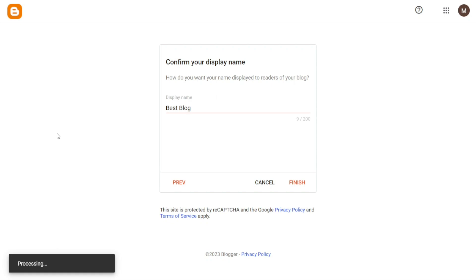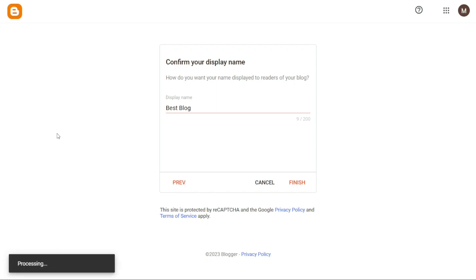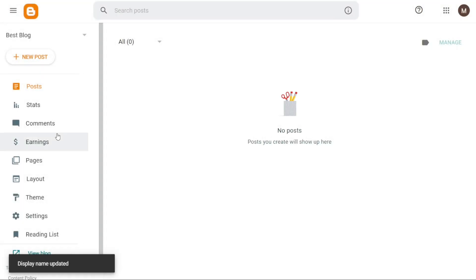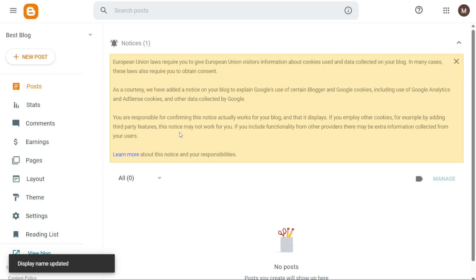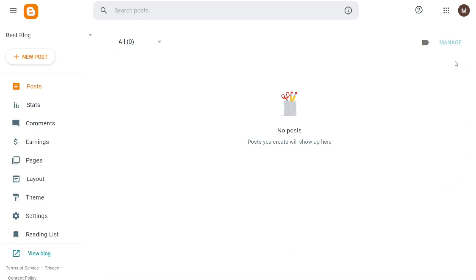After clicking Finish, the system will begin processing your site, which may take a few moments. Once the processing is complete, you'll be directed to your Blogger website dashboard. From there, you can start customizing your blog, creating posts, and managing the various aspects of your blogging journey.